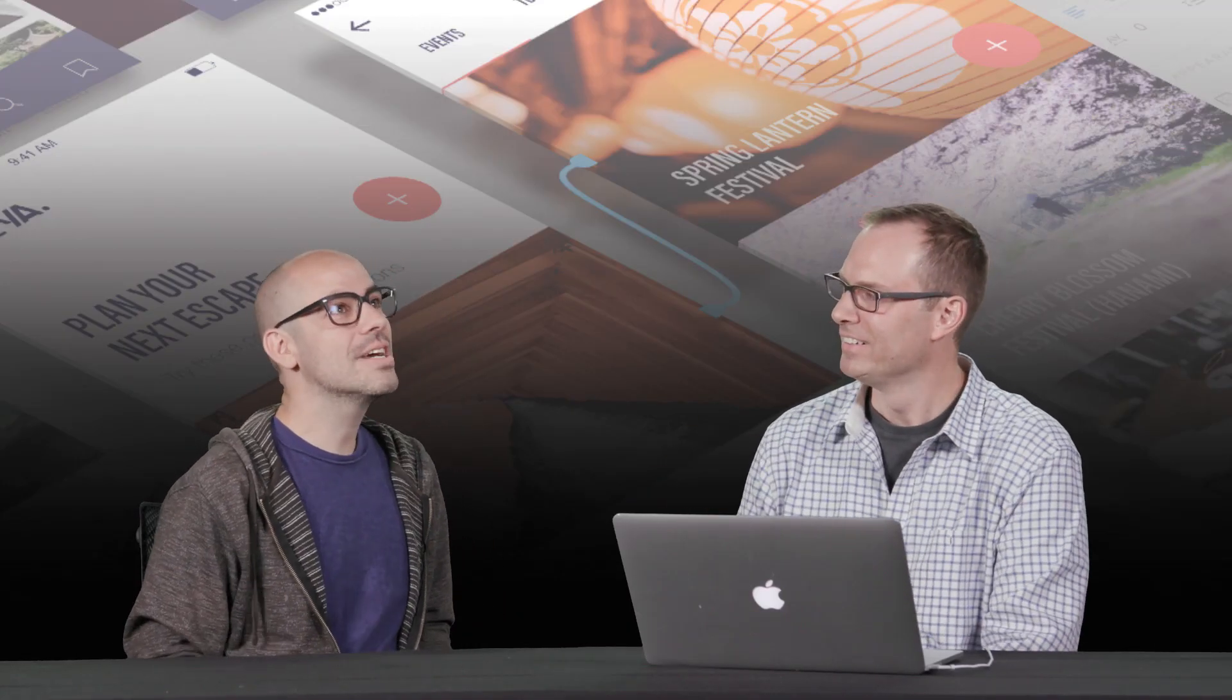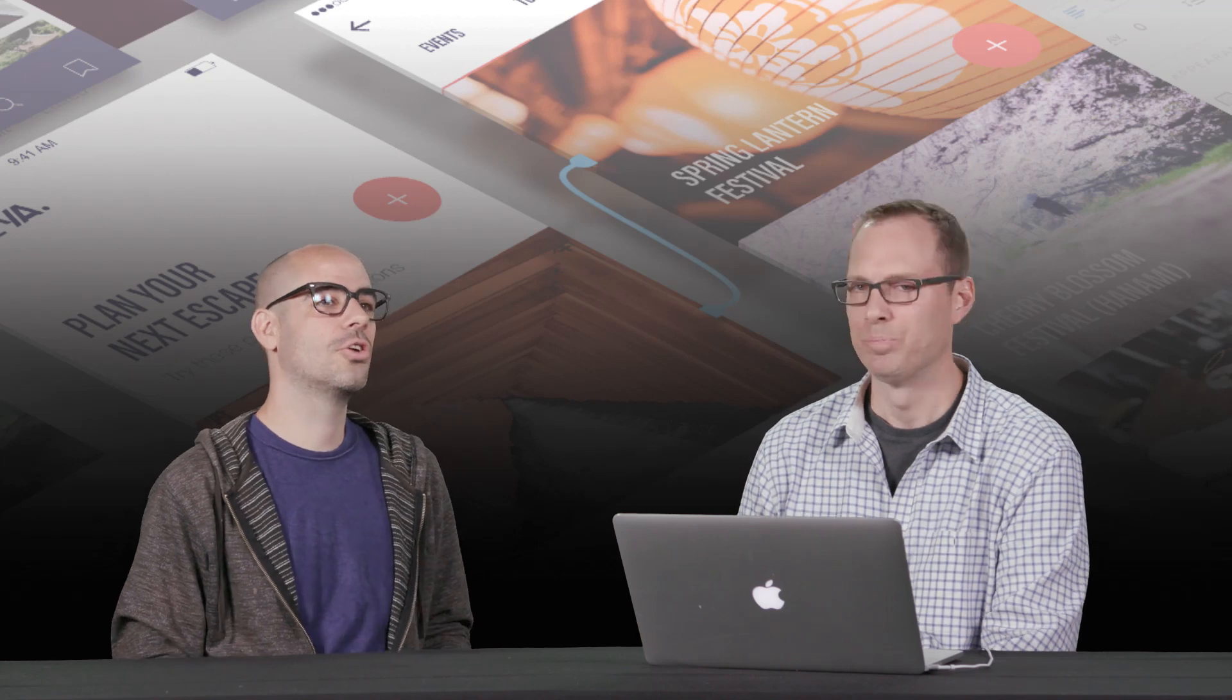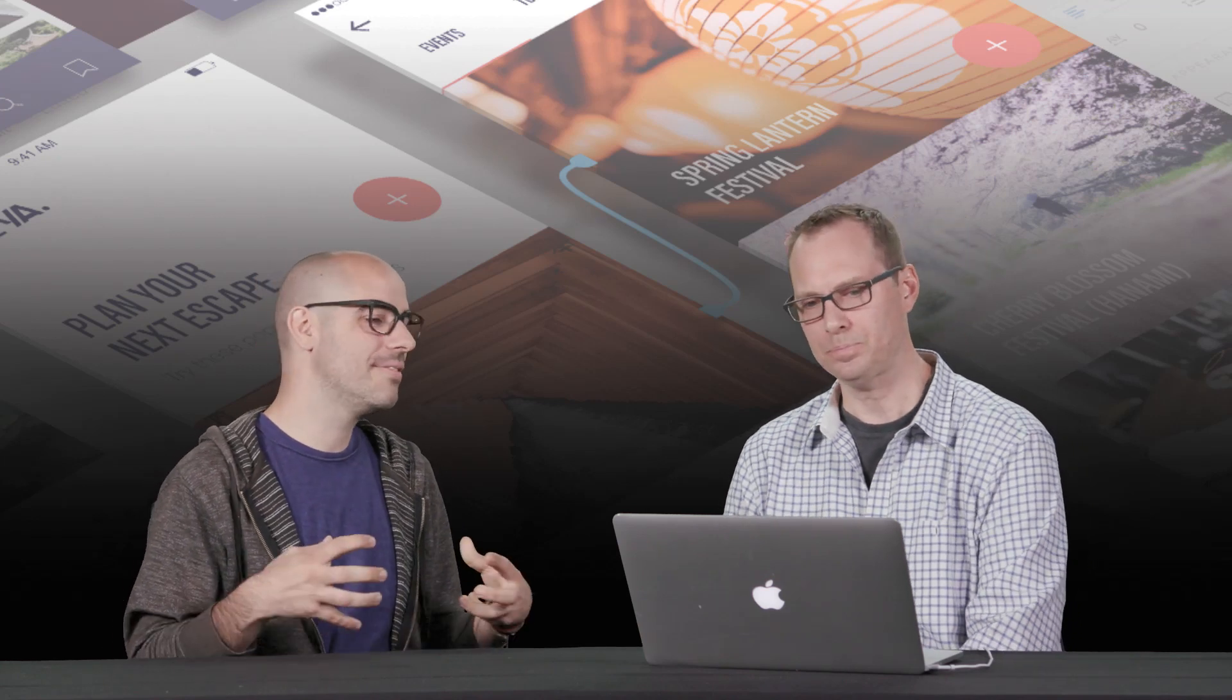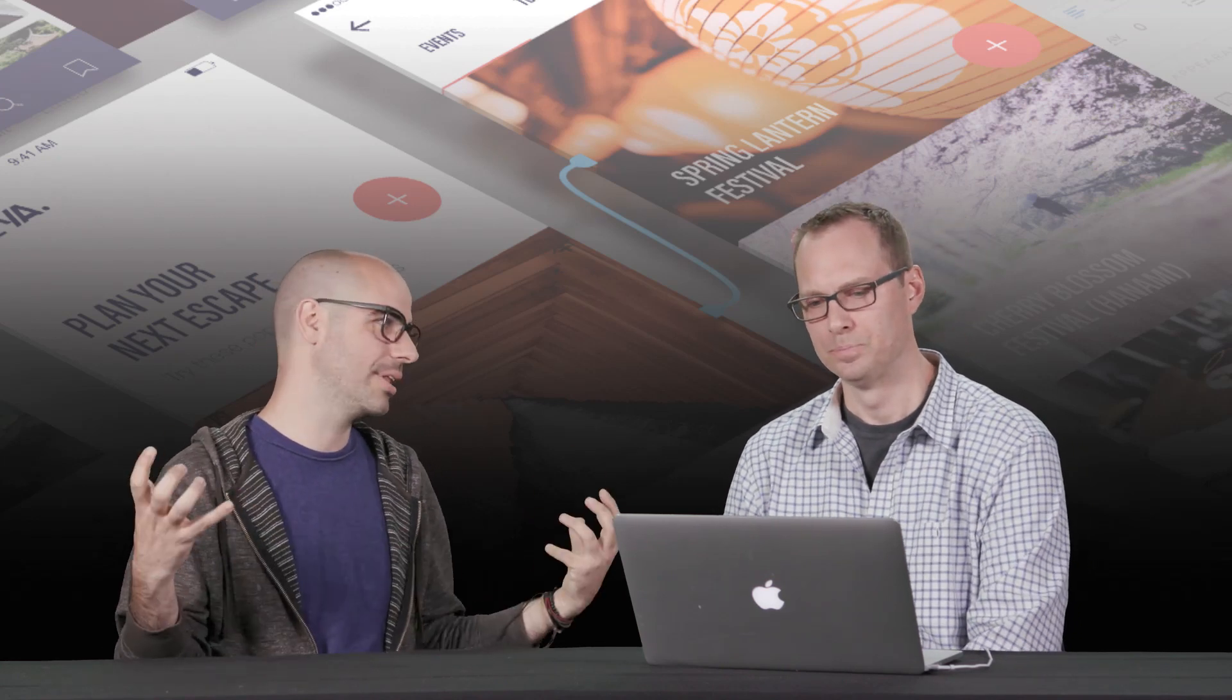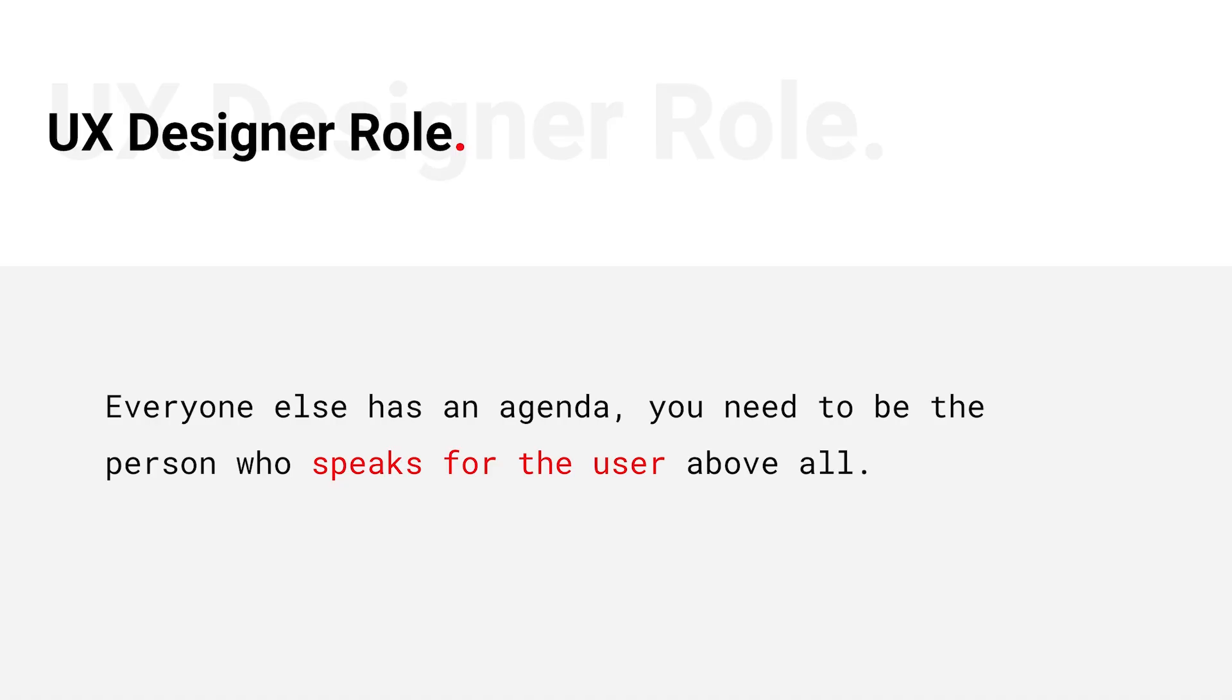UX designer is such a great term. I love it because it's so enabling. It's such a big thing. We're talking about how does a user experience the product or the brand or whatever it is.